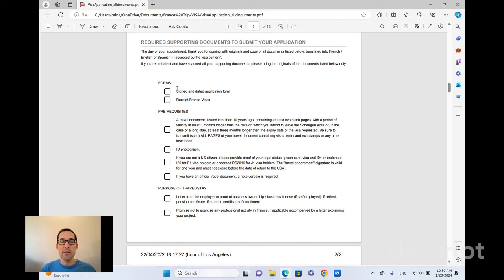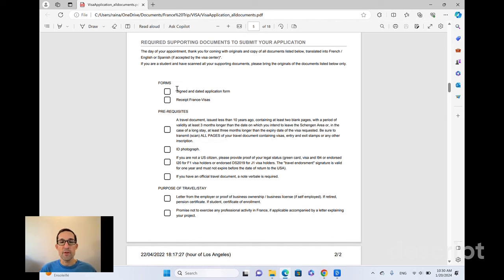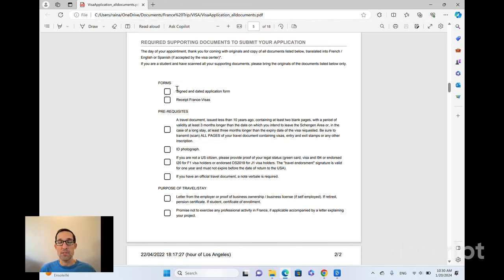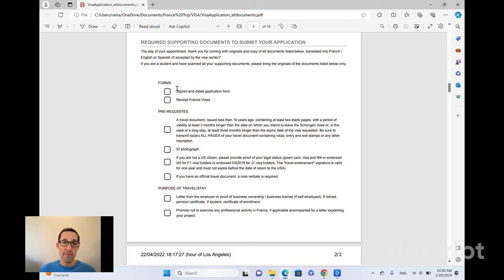If you've got financial support, if you've got a hotel receipt, if you've got a letter explaining something, if you've got copies of your IDs, have a copy for every person that's applying. Bring all your originals and copies of those originals. Be ready to give them whatever they ask for.